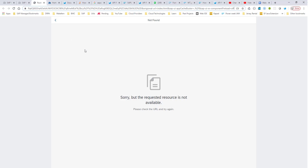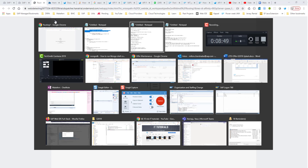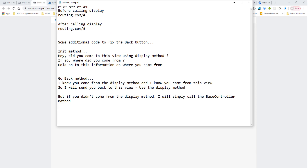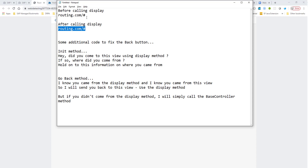There is an unwanted side effect: when I click the home back button, the back button no longer works. The reason is that before we called display, the hash was empty, and after calling display, the URL hasn't changed. So the history hasn't changed — the router thinks we're on the same page because the URL is identical, and therefore it doesn't know where to route you back. We need to add some additional code to fix this back button.